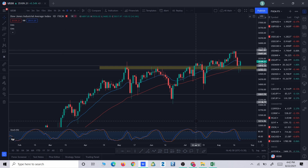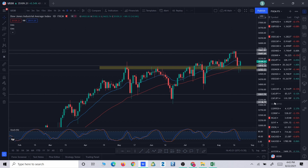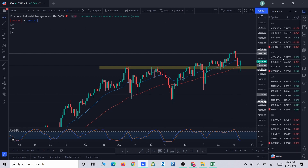Hello friends, welcome to another video. In this video we are going to do a market analysis on forex, commodity, indices, and crypto markets. In forex we will talk about the major pairs: NZD/USD, EUR/USD, GBP/USD, USD/CAD, and USD/JPY. In commodities: natural gas, crude oil, silver, and gold. In indices: S&P 500 and US 30. In crypto: Bitcoin and Ethereum. So without wasting any time, let's get started.